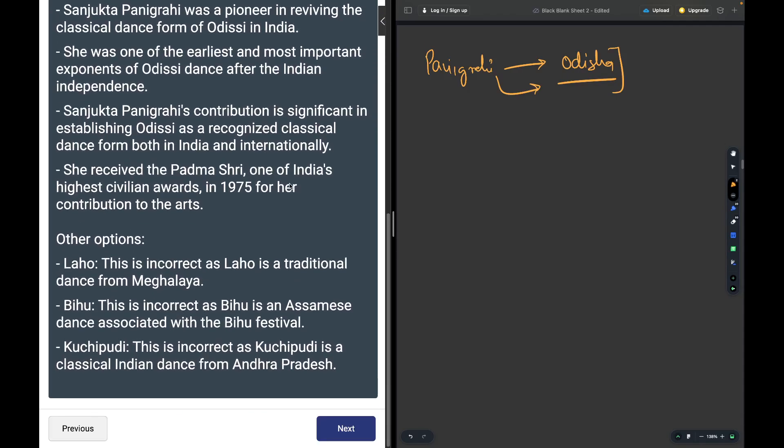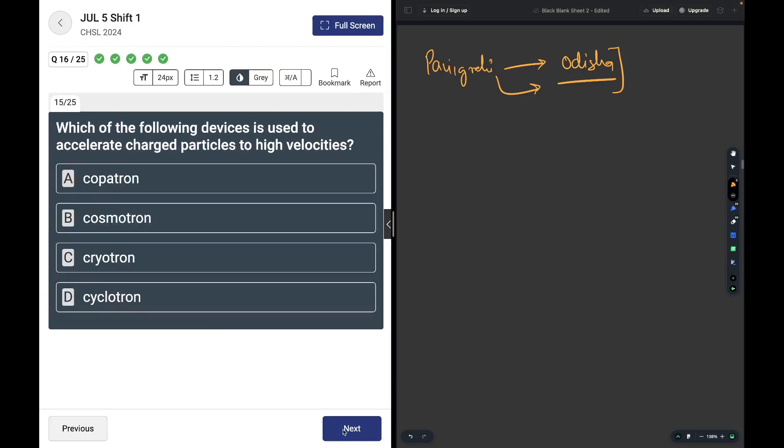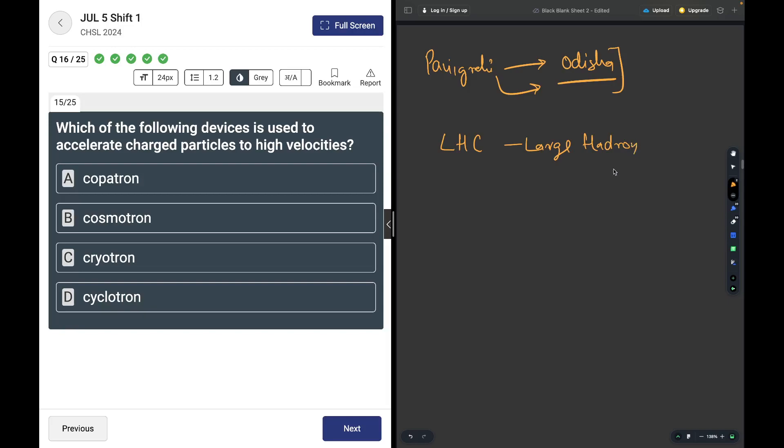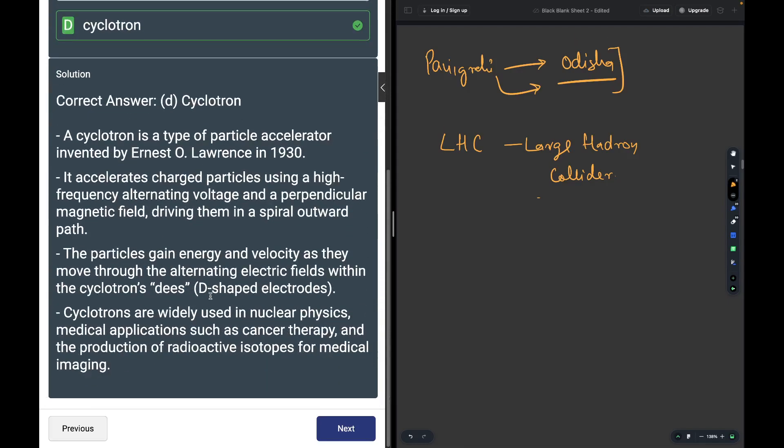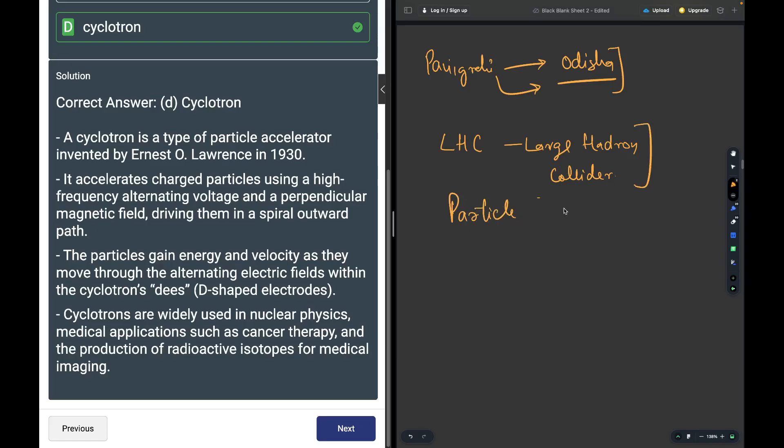Which device is used to accelerate charged particles to high velocities? You might have heard of LHC, Large Hadron Collider. It is in Italy and is basically a very big cyclotron which is underground. Cyclotron is the answer. Cyclotron is basically a particle accelerator.